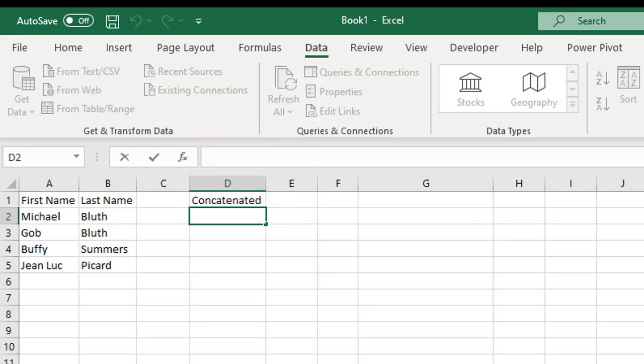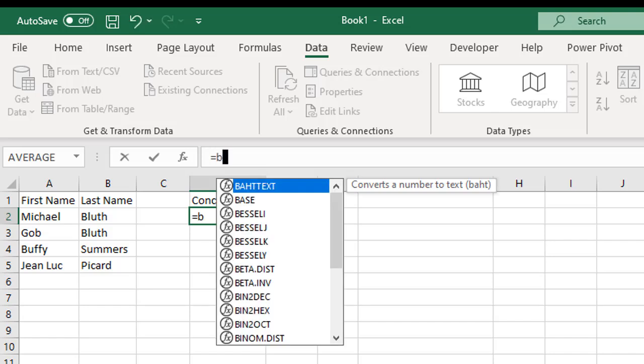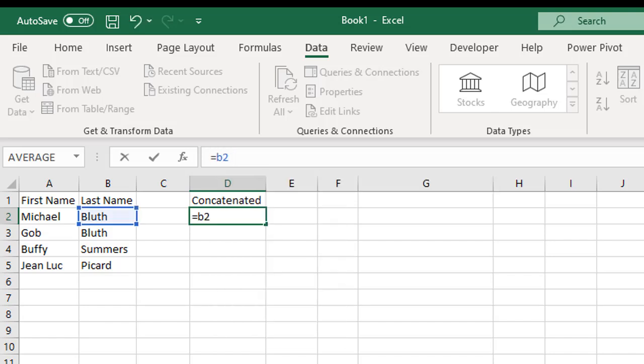There's two ways you can do it. We'll show you both in this video. First way is I'm going to do equal to tell Excel I'm doing a formula. B2, because that's my last name, that's what I want first. Then an ampersand, that's shift 7. Open quotation marks, comma, space, close quotation marks.